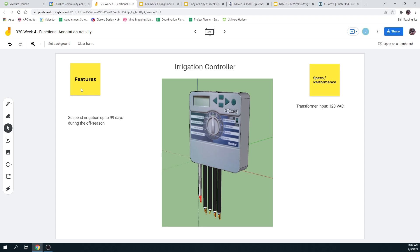That is features. Those are features and specs or performance.